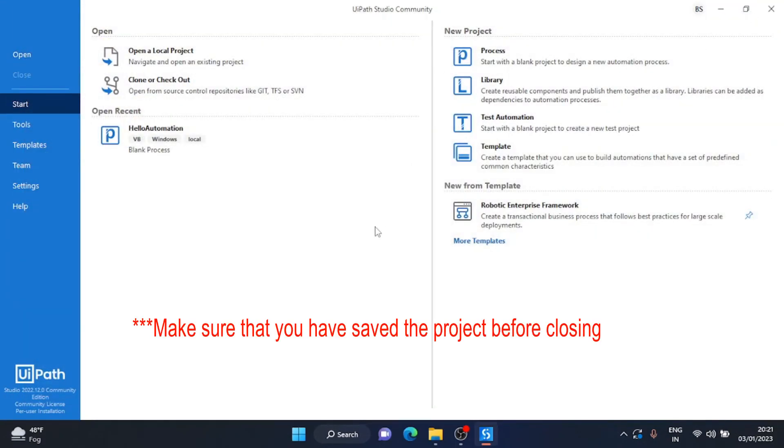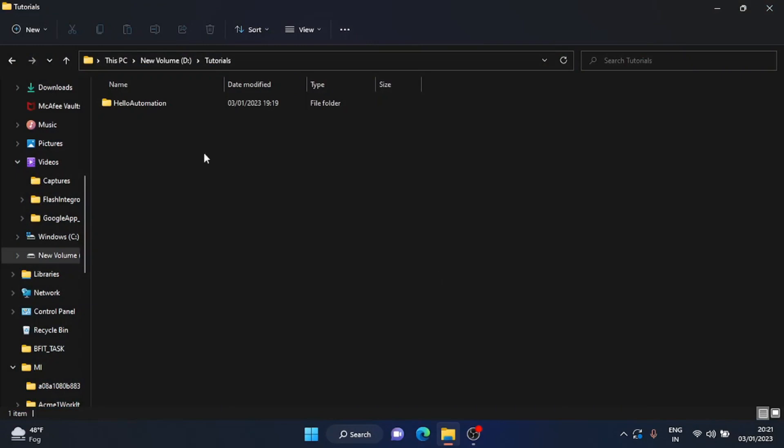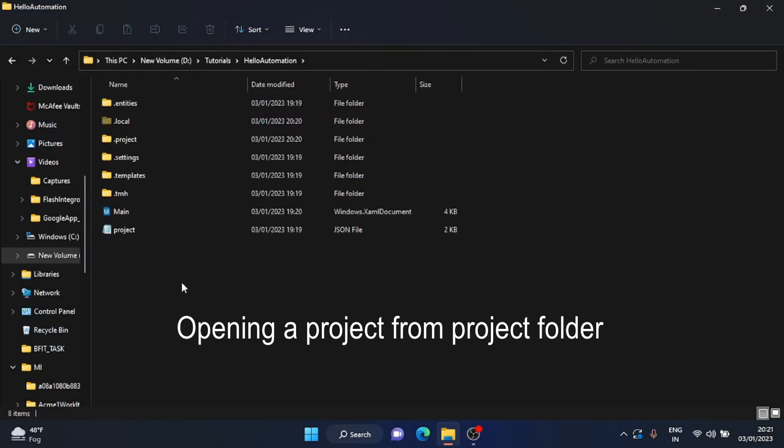Now let's close this instance of UiPath. Now suppose you want to directly open your project from the project folder. For this, UiPath should be installed in your system.